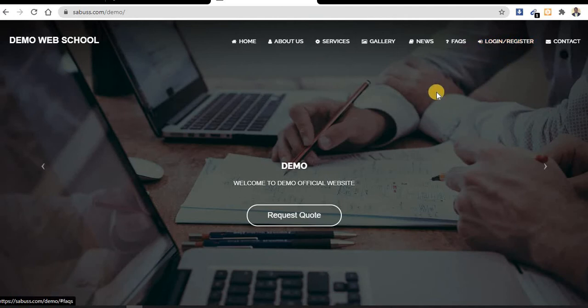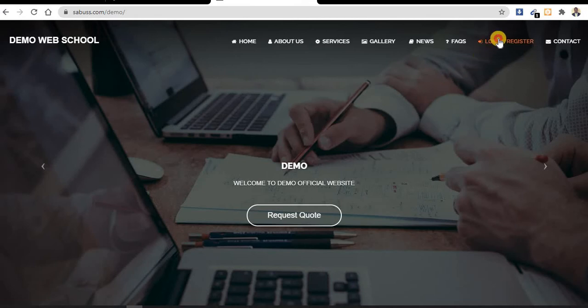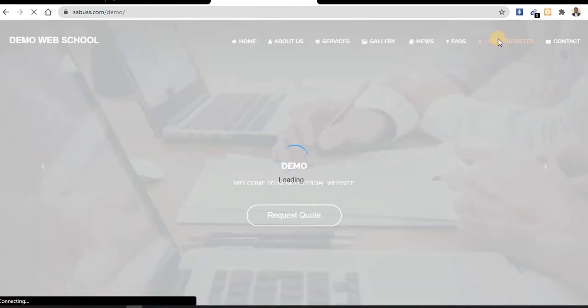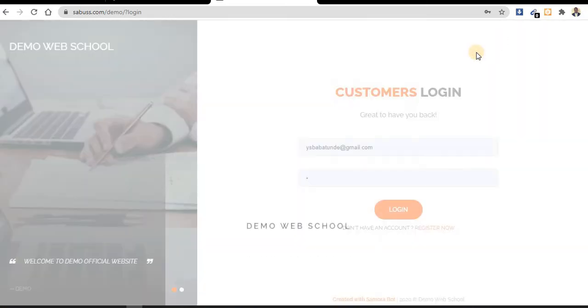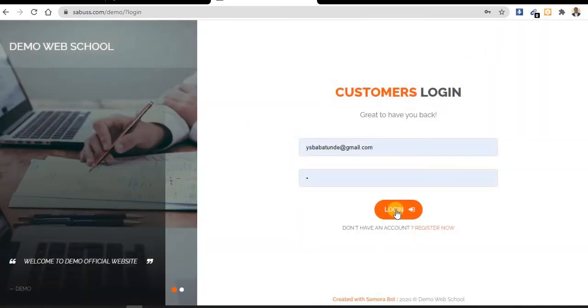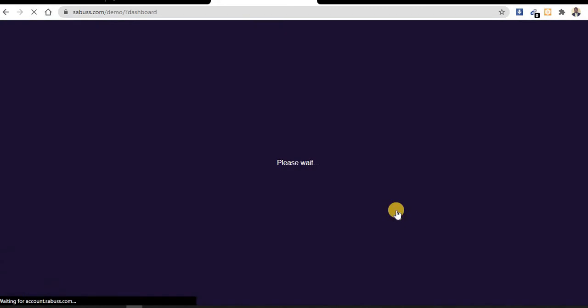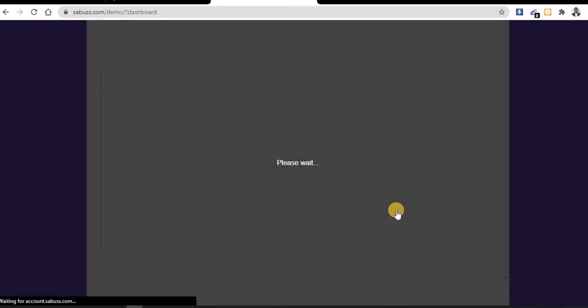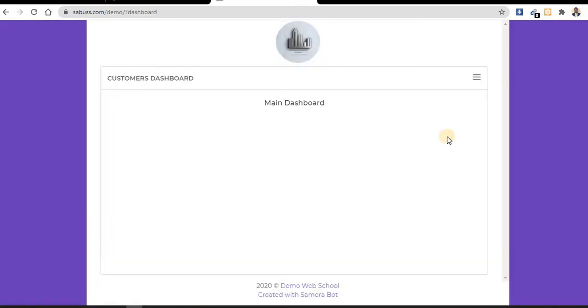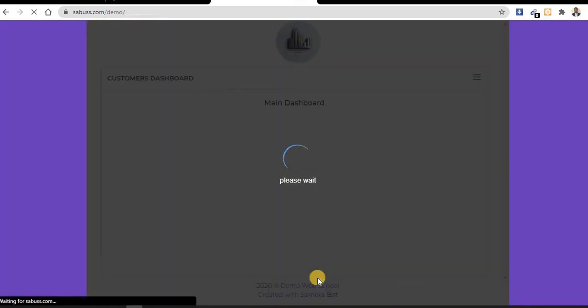This is a logistics website. You can request quotes - maybe you want to ship some goods from one place to another. Let me register today. I will have an account on this website. I have an account before, so I'll need to login. Let me go back to the website.